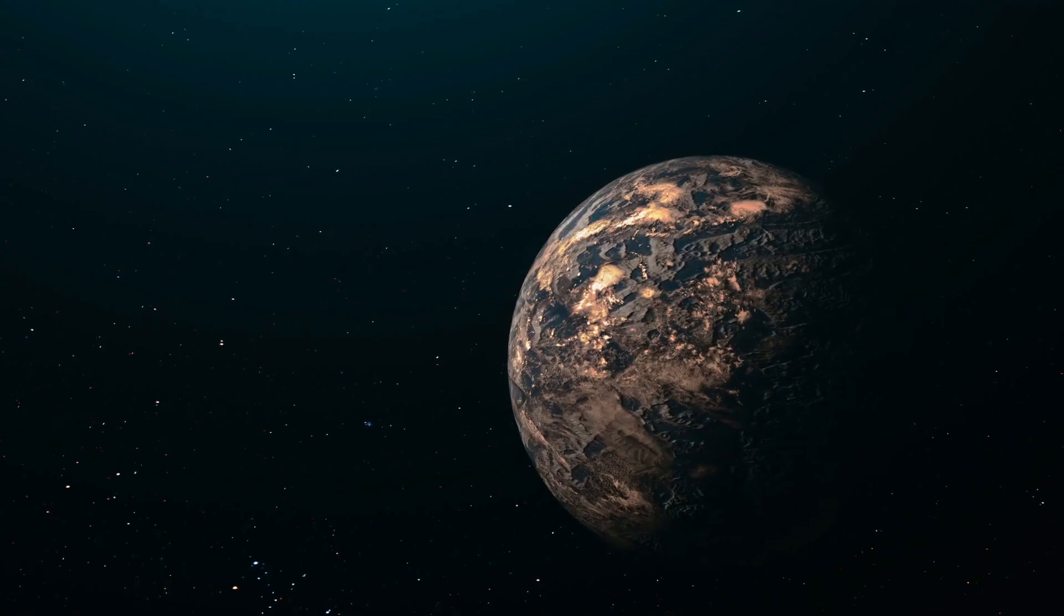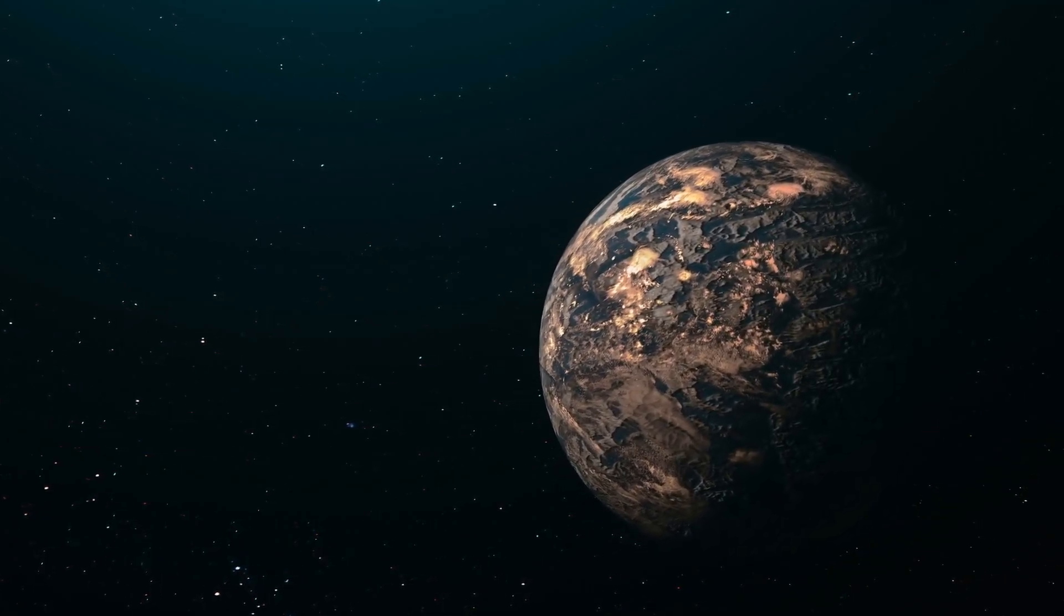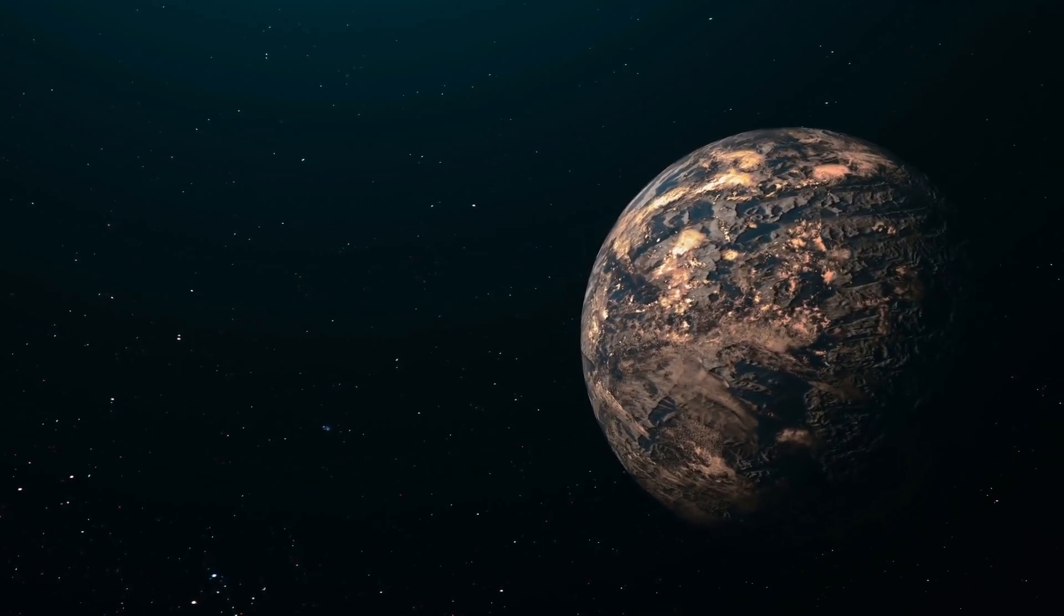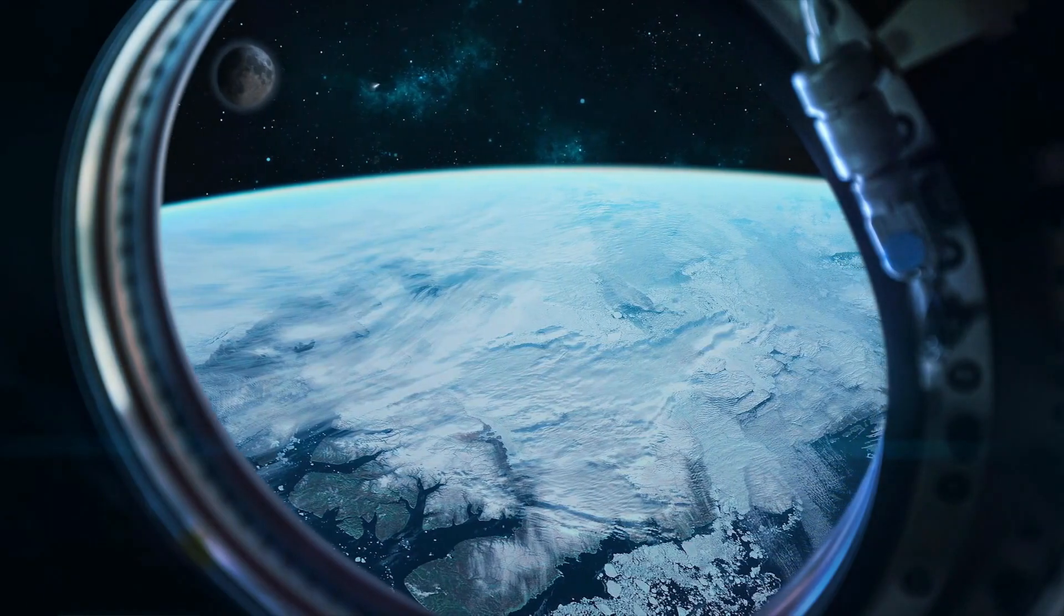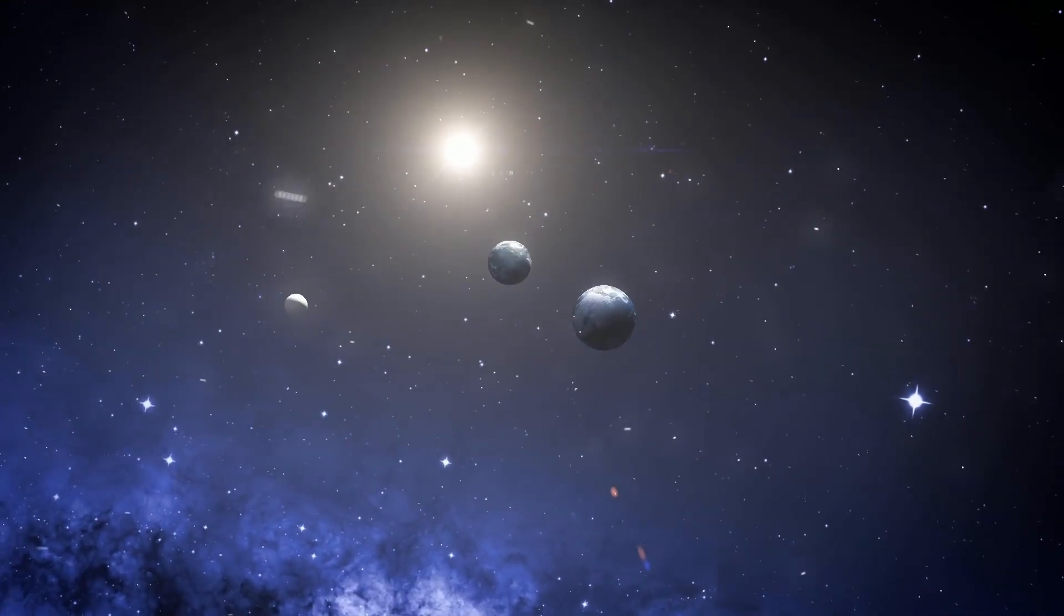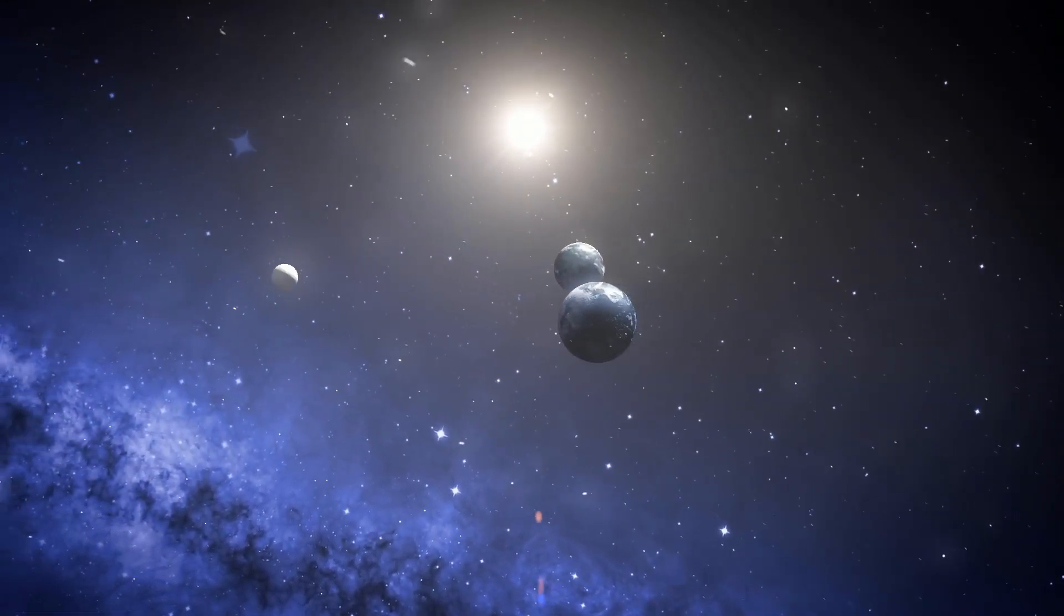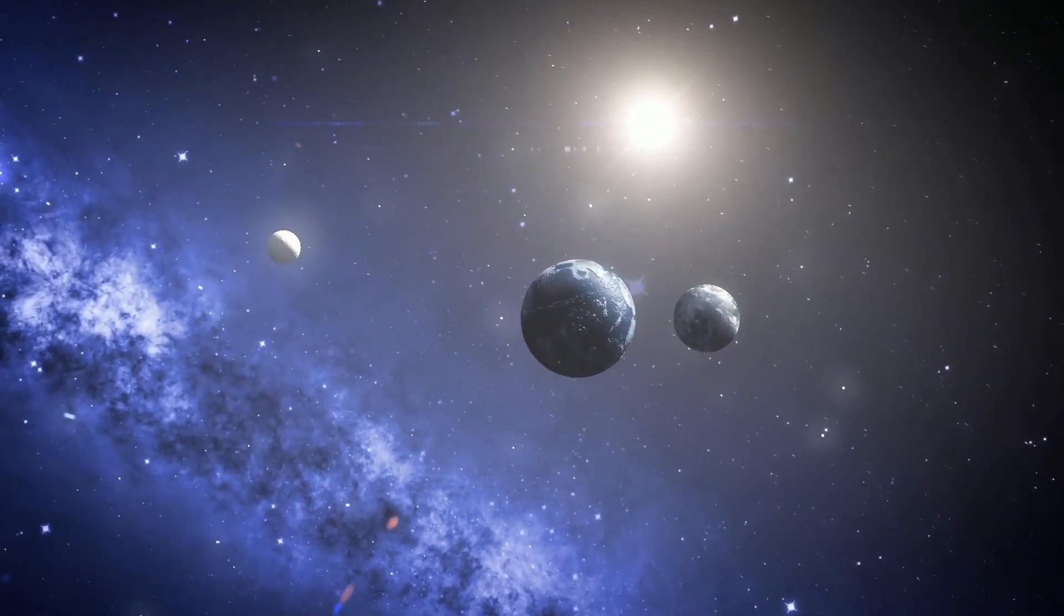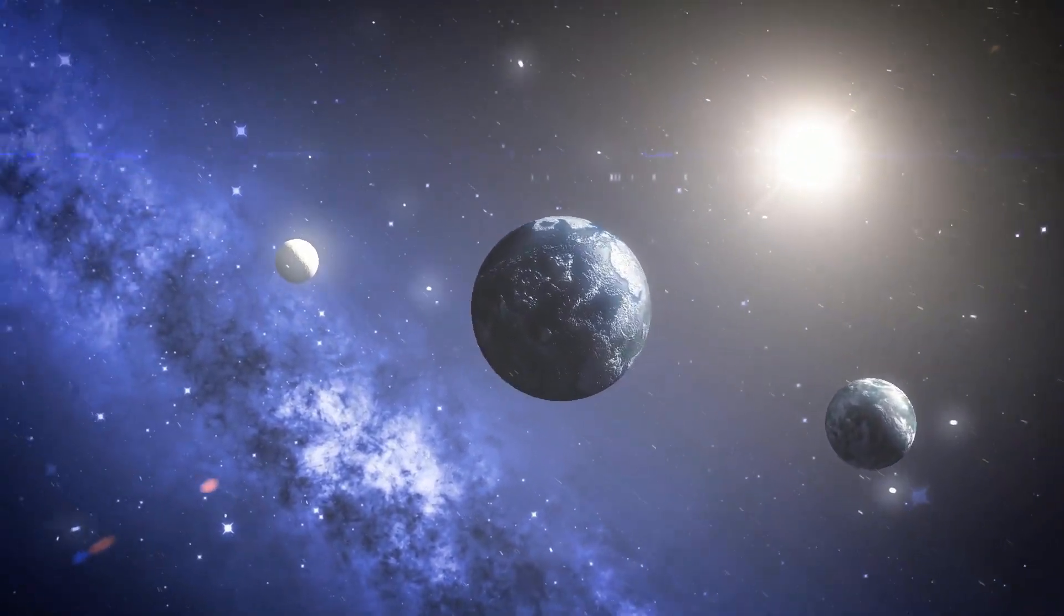Recent observations indicated that approximately 5% of TRAPPIST-1d's mass consists of various elements, such as atmosphere, oceans and icy formations. Being the third planet in the red dwarf system, TRAPPIST-1d orbits the star at a distance slightly over 3 million kilometers, and its year lasts only four Earth days.